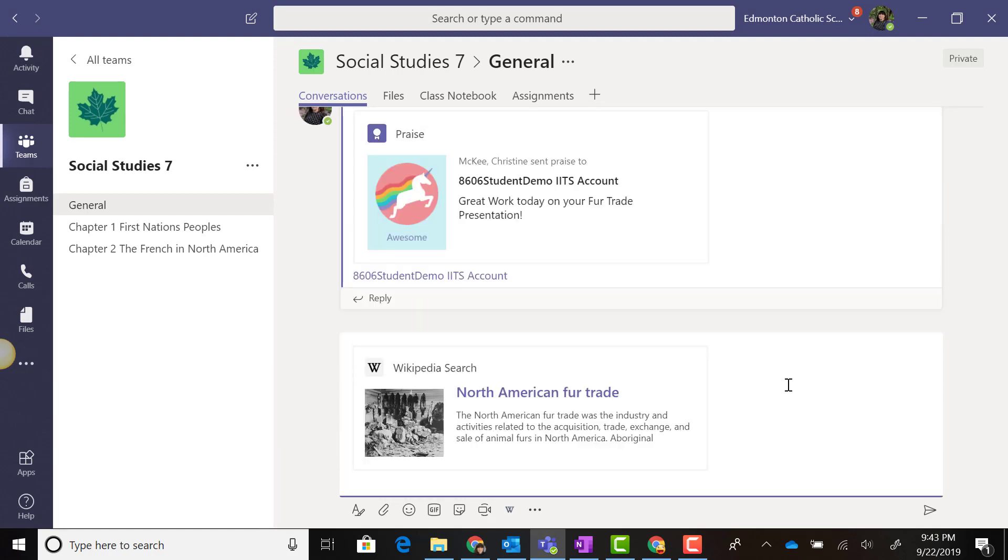When I find an article I wish to use, I simply click on it and it gets added to a messaging post in the Conversations tab. Notice that this hasn't been posted to the team yet, so I can customize this post by adding a comment.